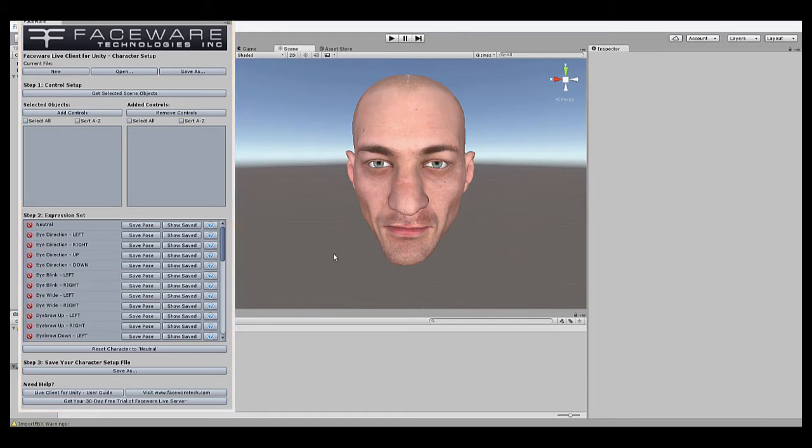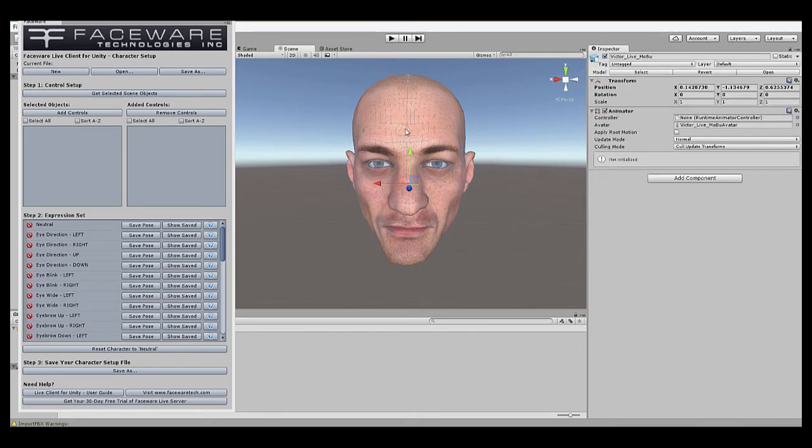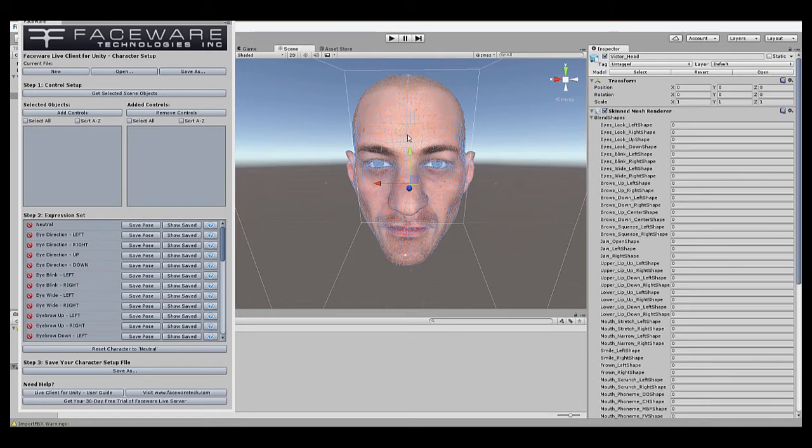Character Setup is a two-part process. First, we're going to add the controls to use in the rig so that Live Client knows what to animate. As I mentioned before, Victor here is a blend shape rig, so we're going to select the object that contains the shapes. In this case, it's the Victor head object. Now in the Inspector, under Skin to Mesh Renderer, we have our whole list of blend shapes here.